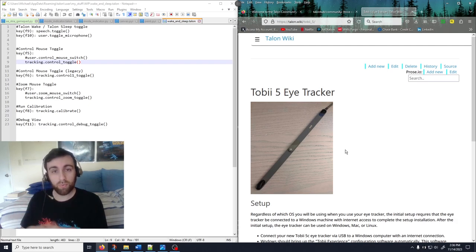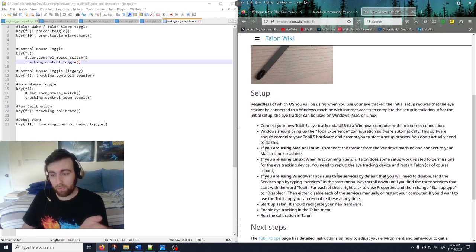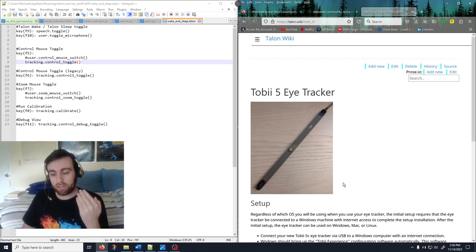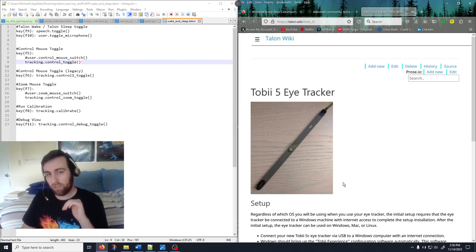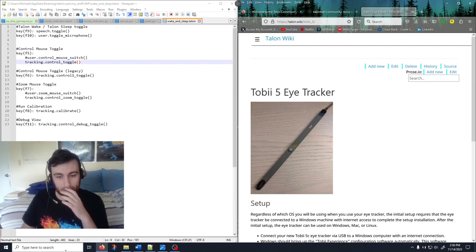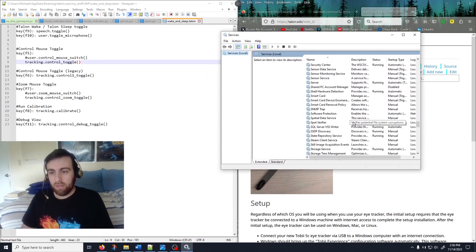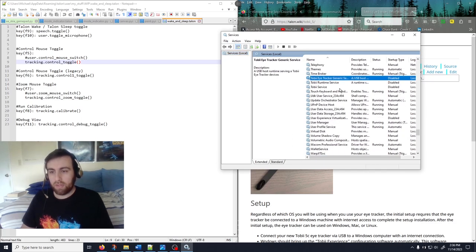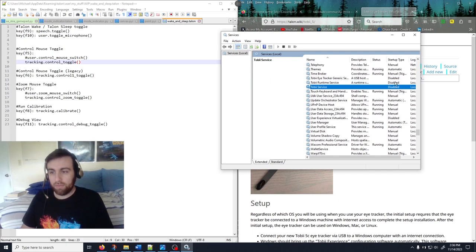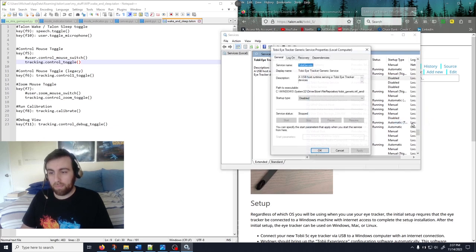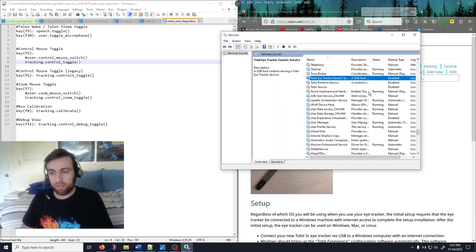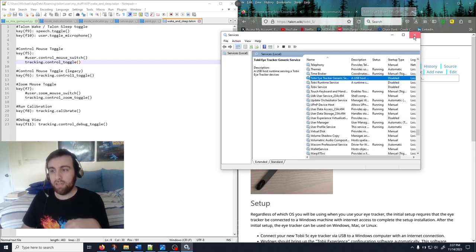It uses near-infrared light to reflect off your corneas, and that's how it understands where you're looking. If you're on a Windows machine, there are three services you have to disable because Talon has its own drivers and is not using the Tobii software. If the Tobii services are running, Talon won't be able to recognize the device. Type 'services' and open the Services app, find the three Tobii services, right-click, go to Properties, and set the startup type to Disabled.